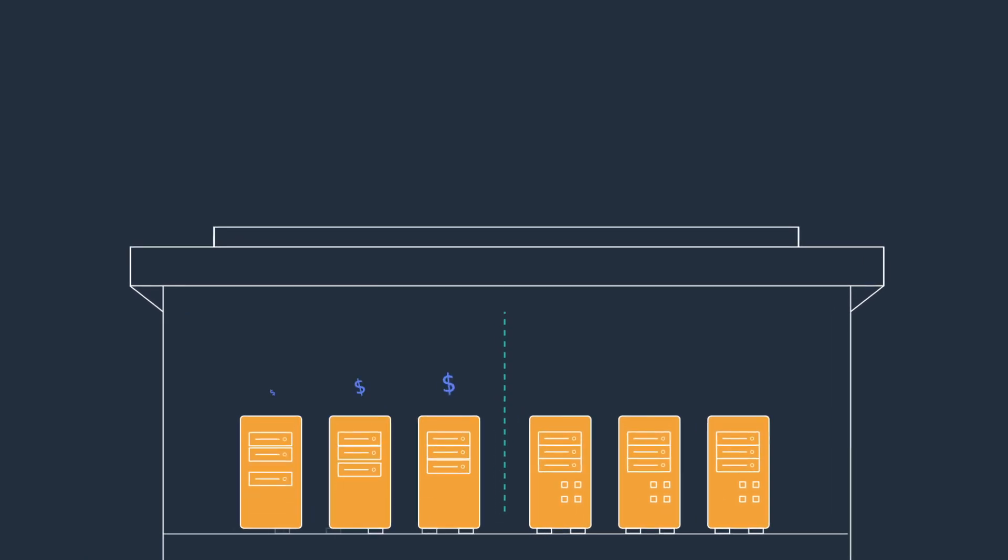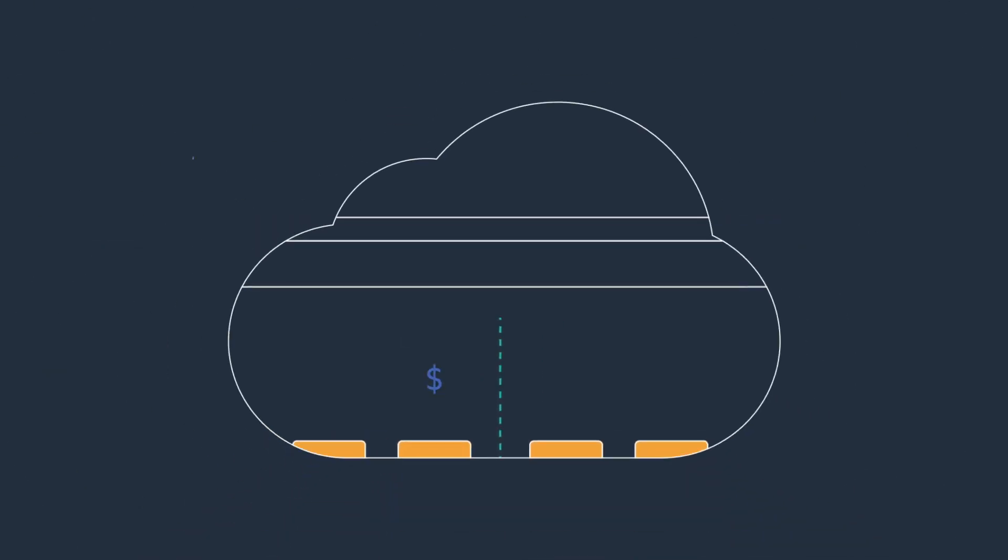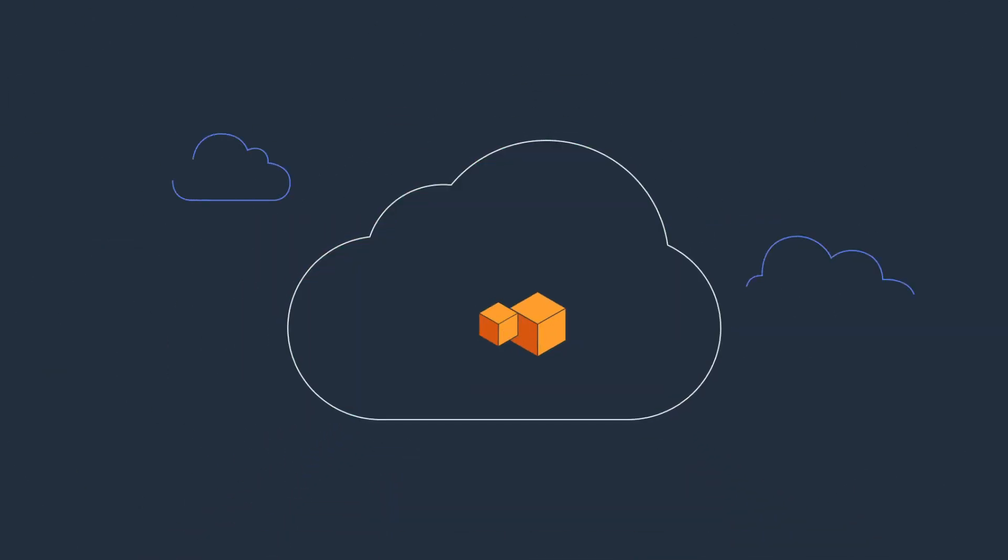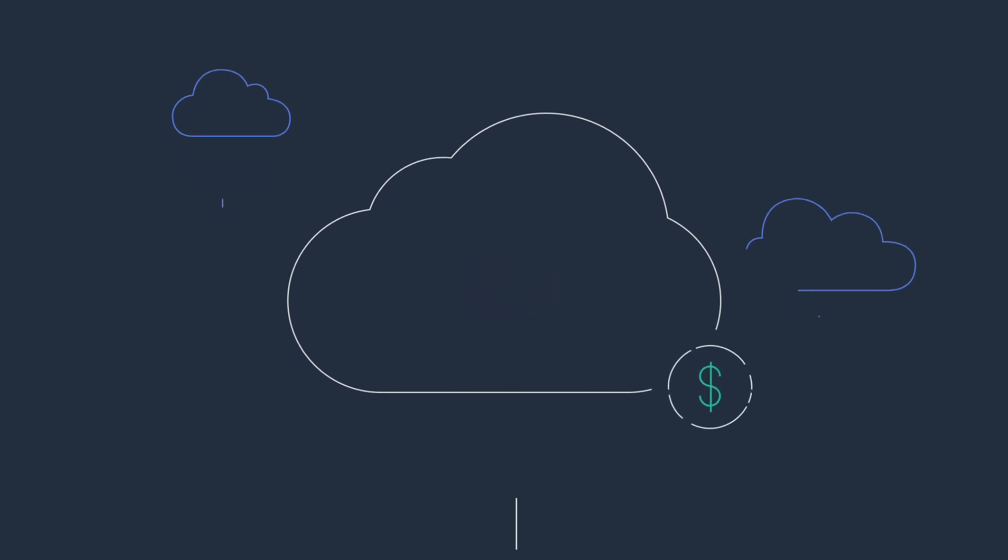Expanding on-premises NAS consumes time, capital, and hardware. Moving this data into AWS enables you to access native AWS services to accelerate digital transformation and reduce costs.